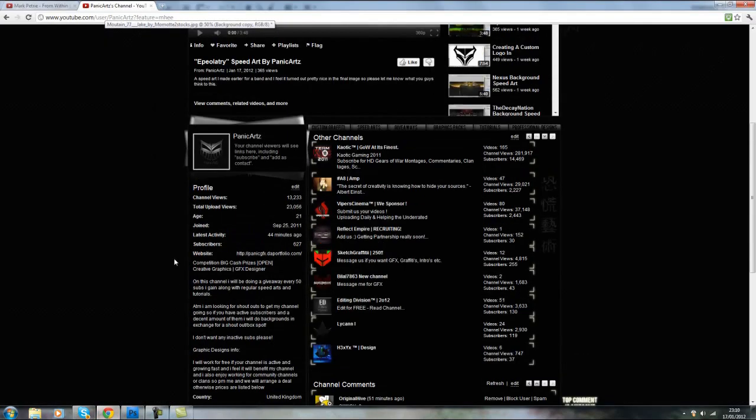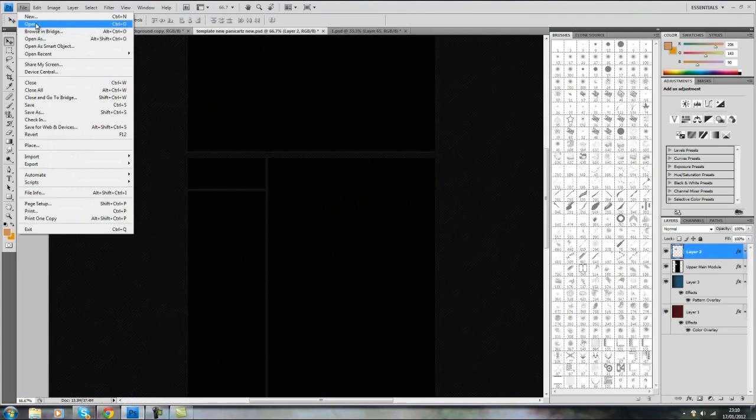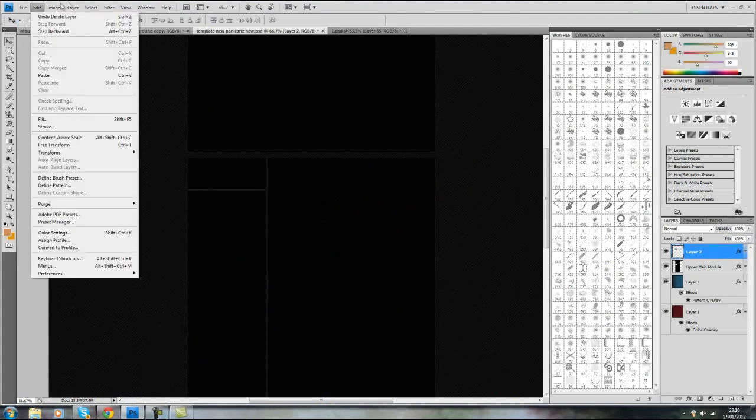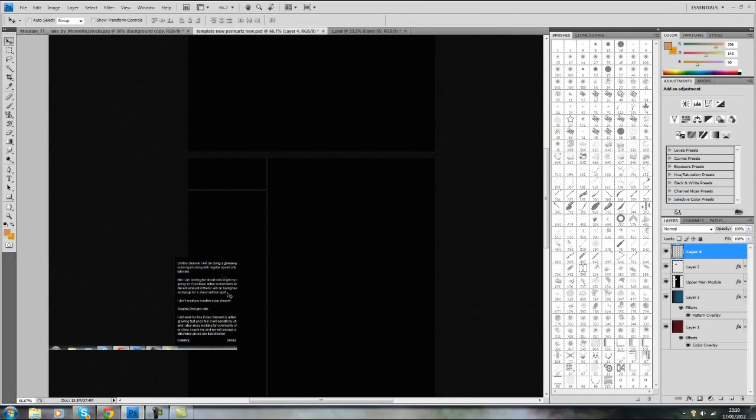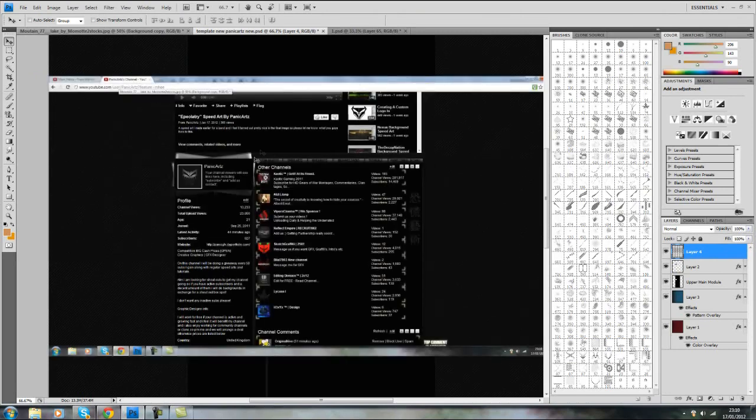So just go onto your channel, print screen, and now go into Photoshop. Edit and Paste, Control V, and now you've got your channel as it would look.